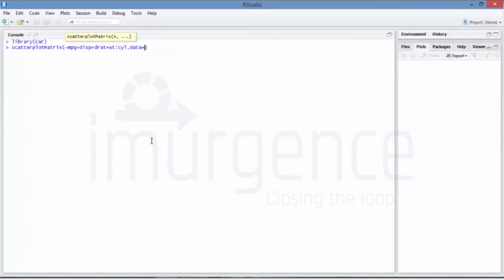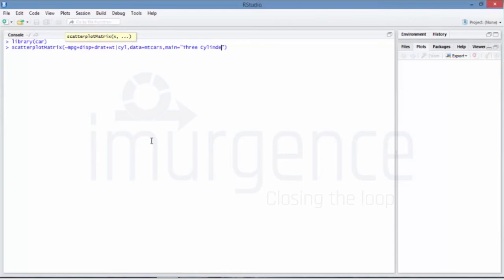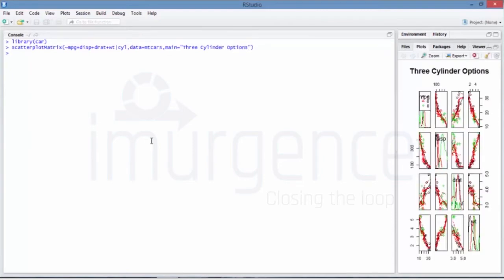Data is equal to mtcars which is already there with you, and then you're going to pass the header which is main is equal to say three cylinder options.